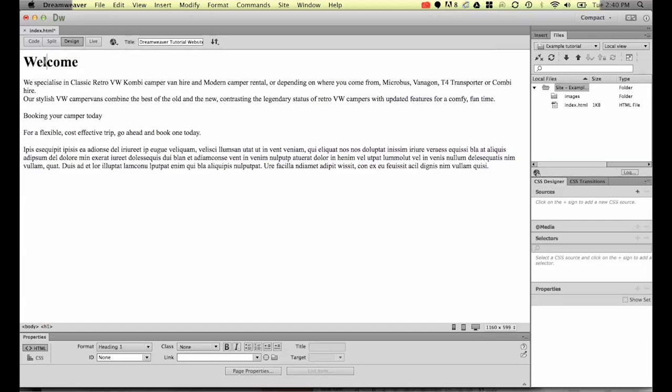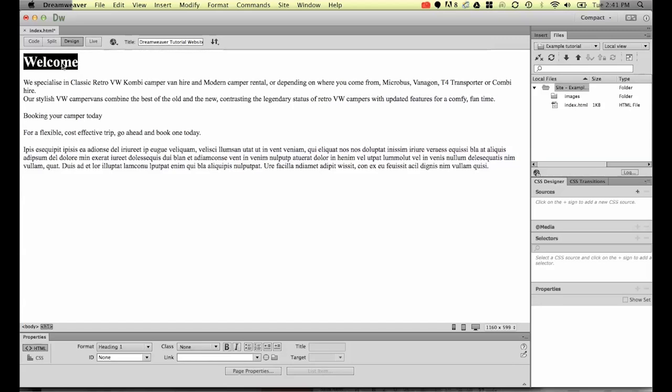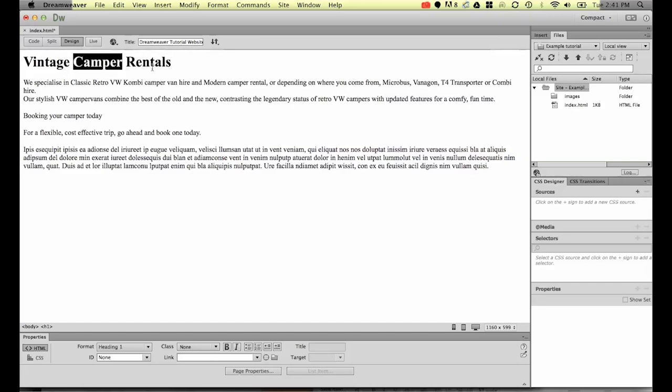And this happens quite a bit in web design. We don't want the word welcome because that's not describing our page particularly well. So in this course we're going to be looking at creating a little retro camper website for people hiring camper vans but they're kind of the VW combi style. So instead of the word welcome we're going to be putting in vintage camper rentals.